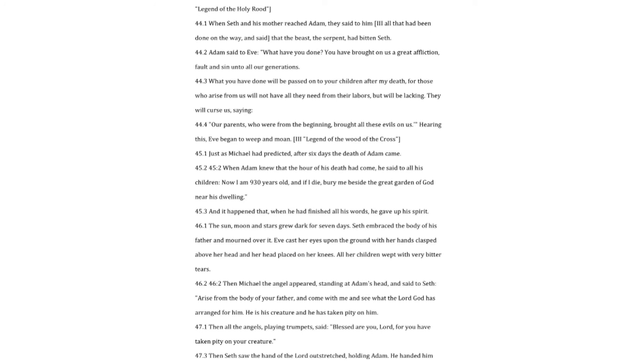when Seth and his mother reached Adam, they said to him three all that had been done on the way, and said that the beast, the serpent, had bitten Seth. Adam said to Eve. What have you done? You have brought on us a great affliction, fault and sin unto all our generations. What you have done will be passed on to your children after my death, for those who arise from us will not have all they need from their labors, but will be lacking. They will curse us, saying. Our parents, who were from the beginning, brought all these evils on us.